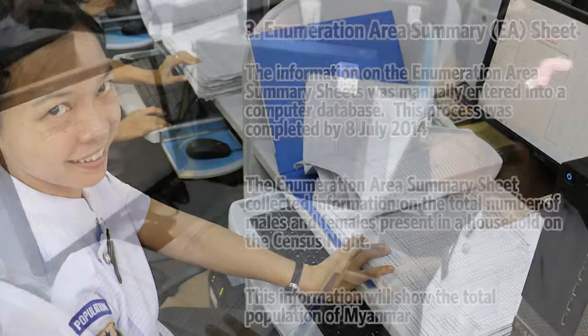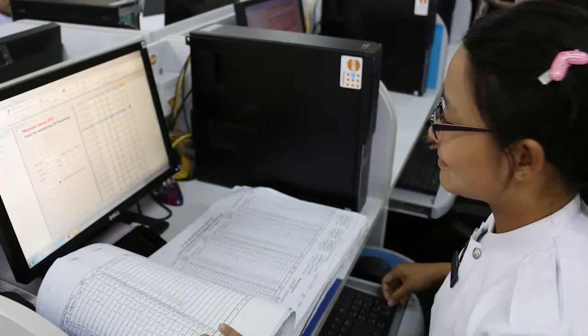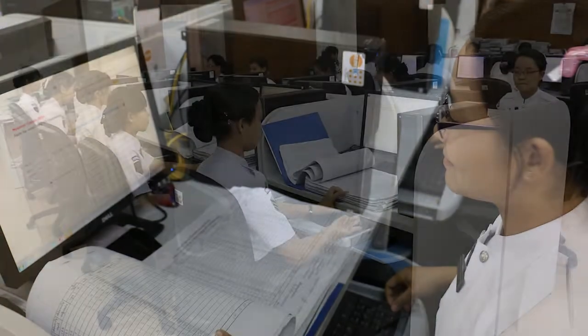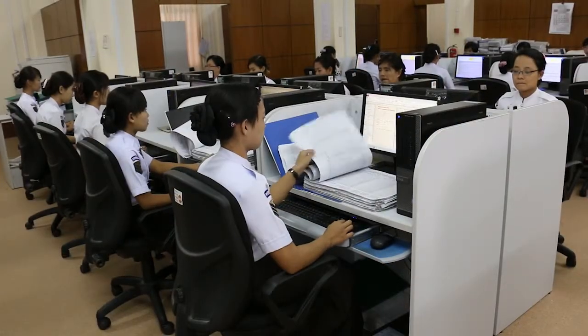If the totals do not add up correctly for every household in each Enumeration Area, the data has to be added up in Microsoft Excel.